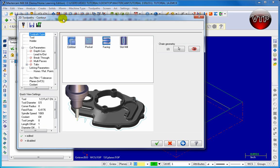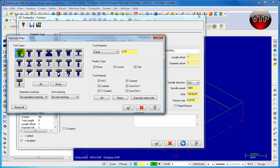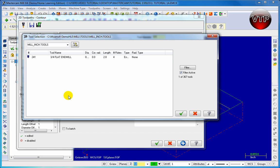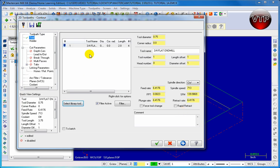Now the contour menu will pop up with a lot of options. Keep contour selected and go to tool. Go over to filter and set it to filter by flat end mill with a diameter equal to 0.75. Click the check mark, then click on select library tools and you'll see only one tool — a 3 quarter inch flat end mill. Left click on it and then click the check mark to load it.